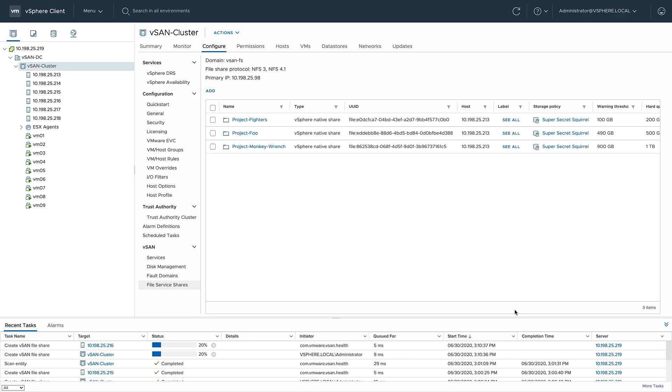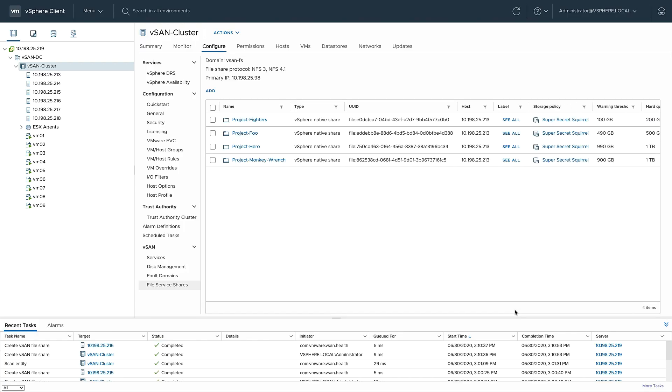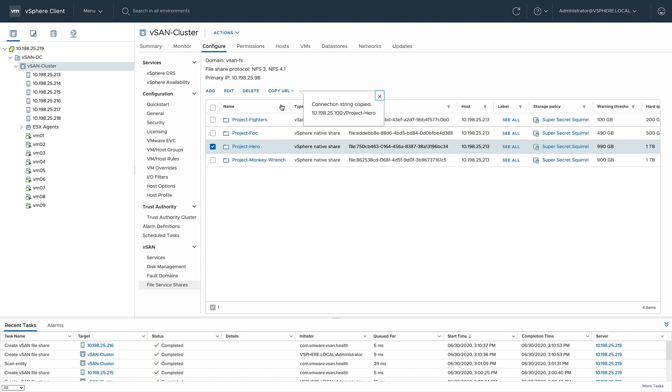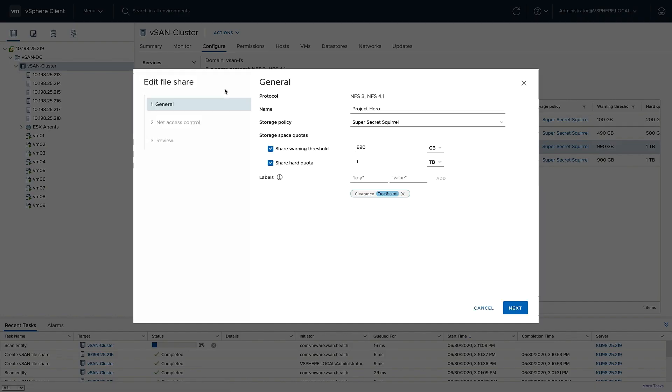Now that I've successfully created my file share, I have some management options. For one, I'd like to share the file. With the file share selected, I can select to either copy the URL for NFS version 3 or NFS version 4.1. You'll notice it's using the primary IP address I supplied in the file services configuration menu. I can also modify the initial share, changing the storage policy, the quotas, or even the labels. I'm going to increase my hard share quota to 2TB.